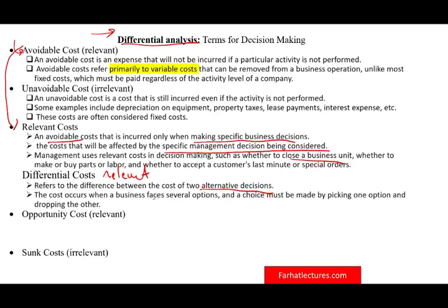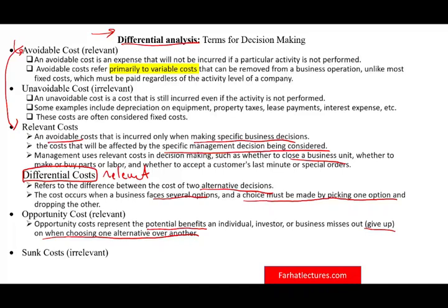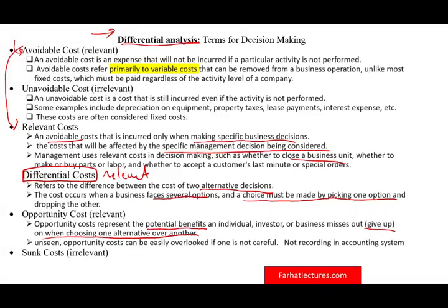Opportunity cost is also relevant. It is the potential benefit you give up by choosing one alternative over another. For example, if you're listening to me right now, your opportunity cost is whatever else you could be doing — working, playing games, or making money. The next best alternative is your opportunity cost — what you are giving up to undertake this activity. Opportunity cost is unseen, easily overlooked, and not recorded anywhere in the accounting system, but it is relevant to your decision.